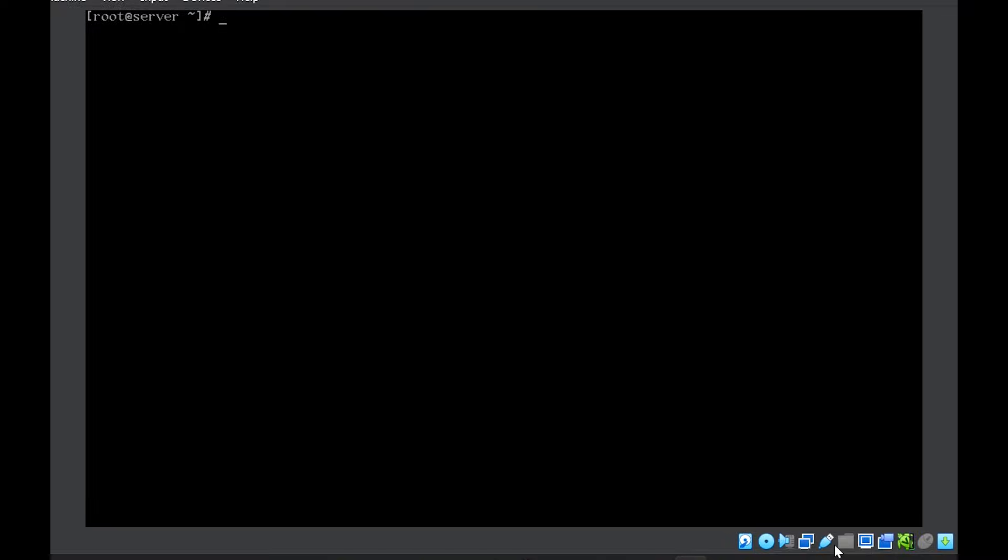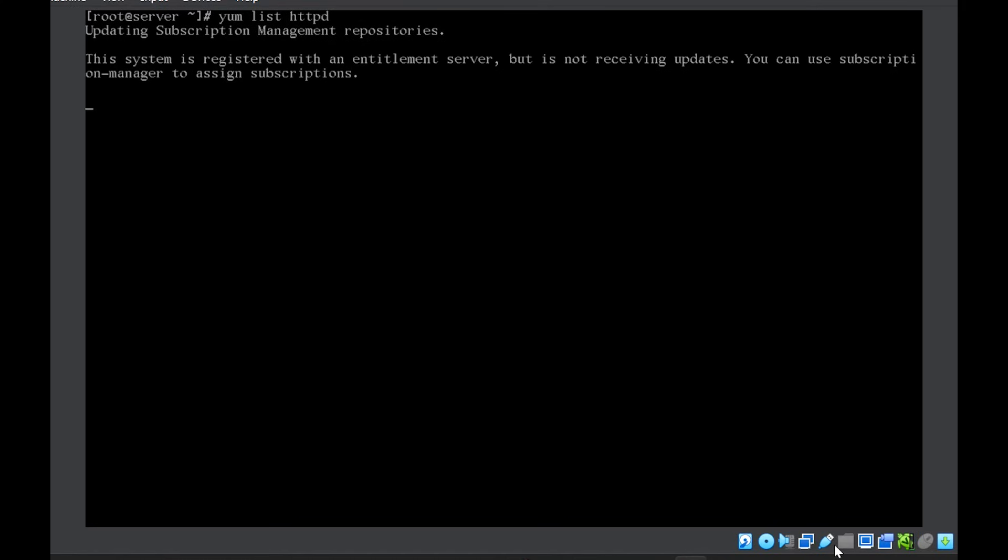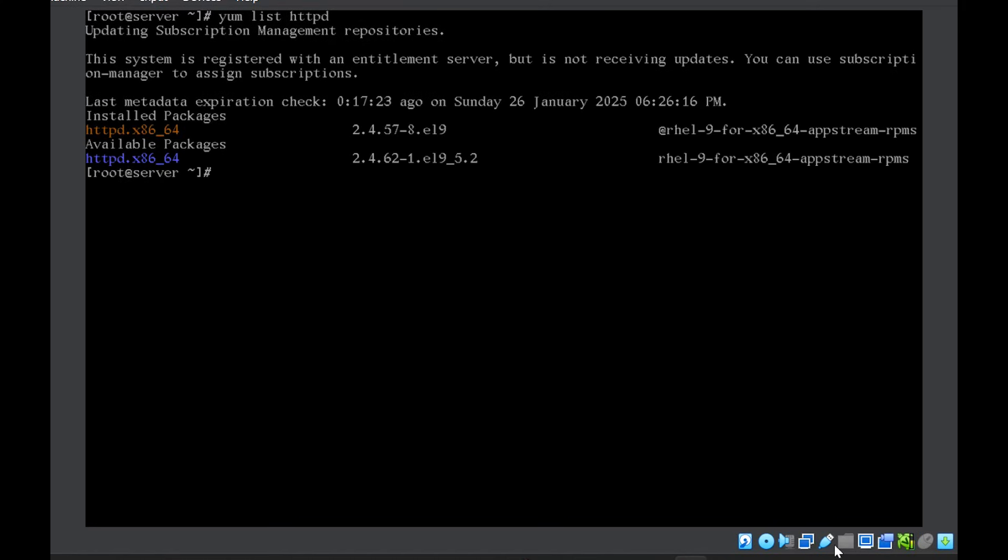So the first thing was yum list and then the package name. So let's suppose I want to check for whether httpd package is installed in my system or not. So once I do yum list httpd, it will check. And you can see now it tells that the installed package is httpd.x86_64. And this is the version.